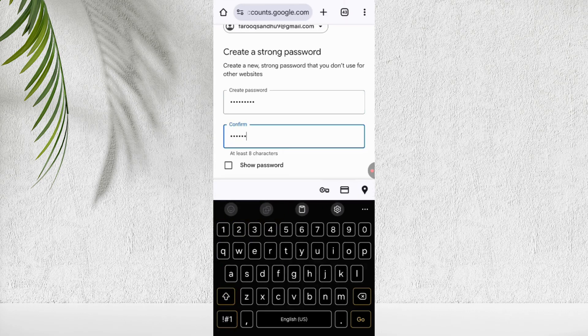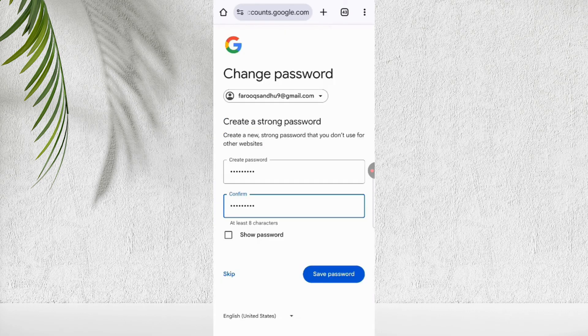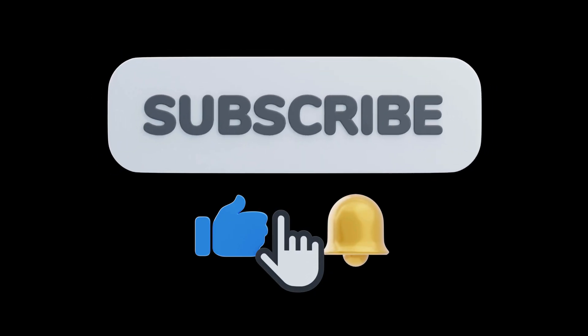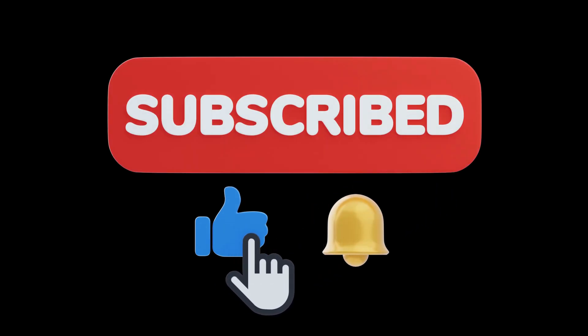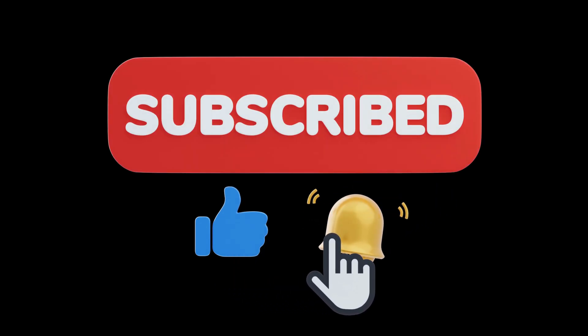That it for today. If you found this video helpful, hit like button and don't forget to subscribe my channel for more tech updates.